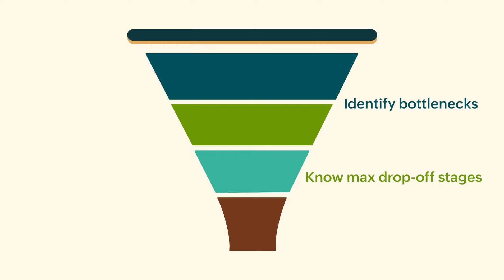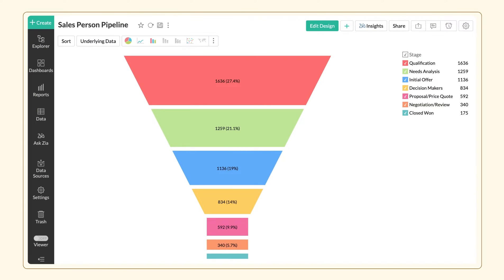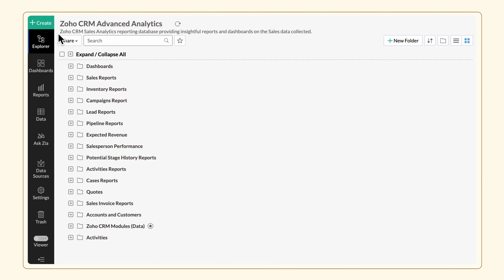In this video, we'll walk you through how to create a sales pipeline funnel chart. Let's get started. We are using the Zoho CRM connector for this video demonstration.